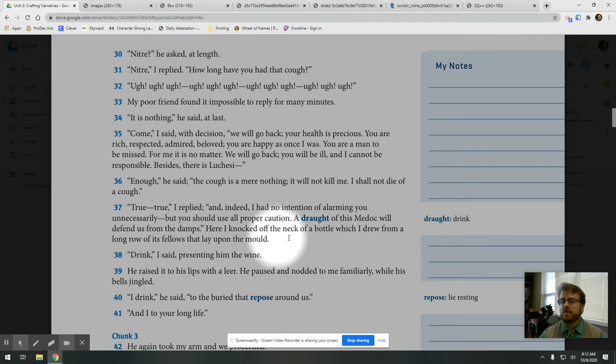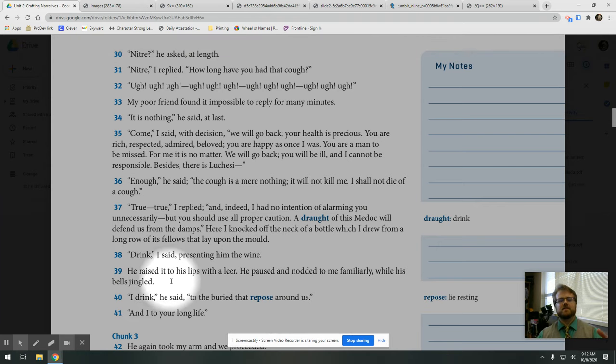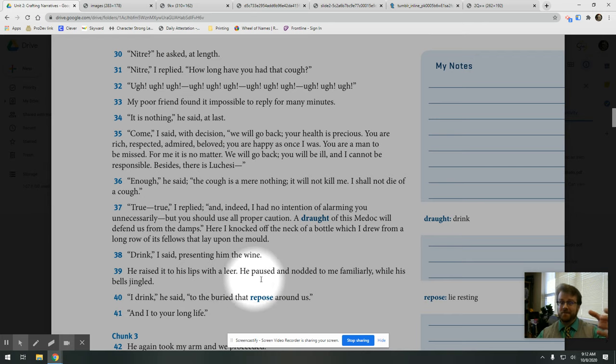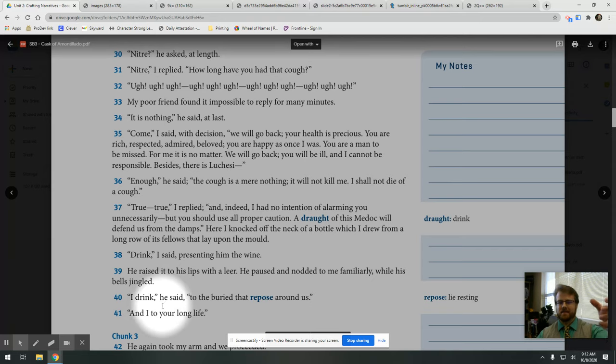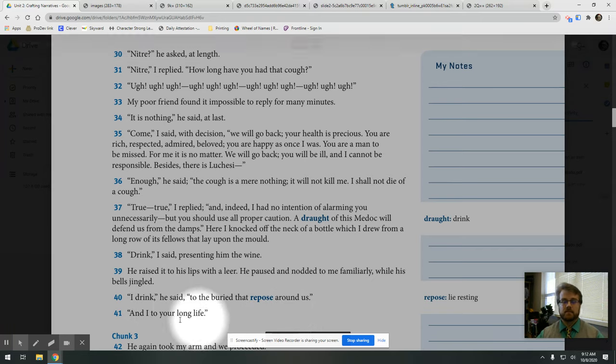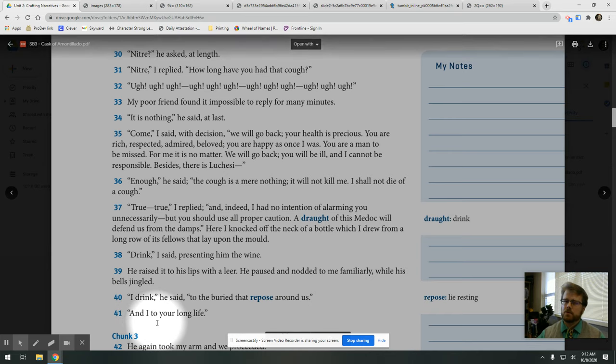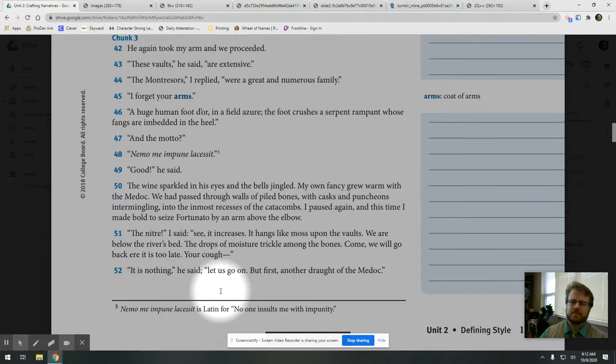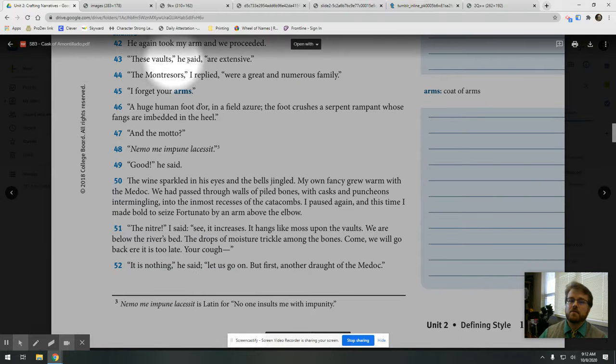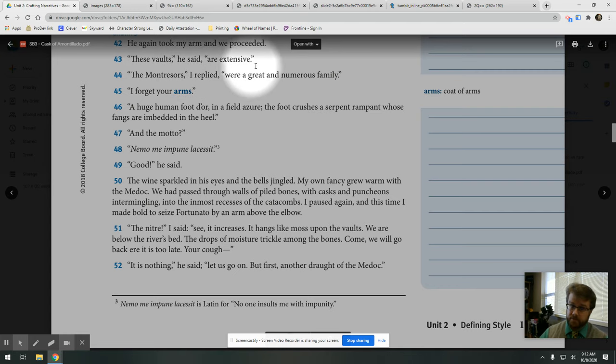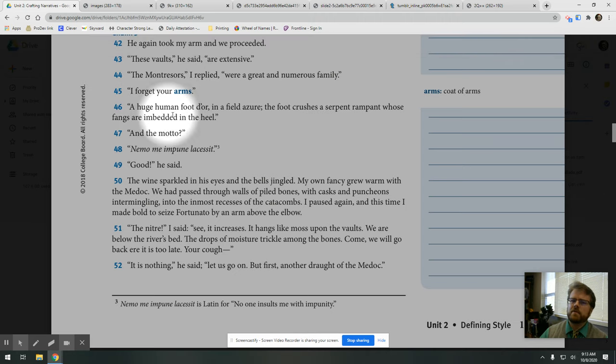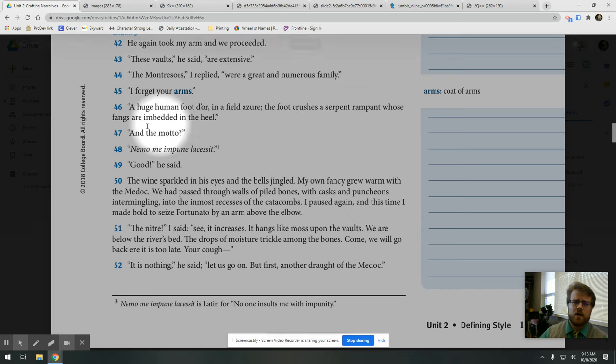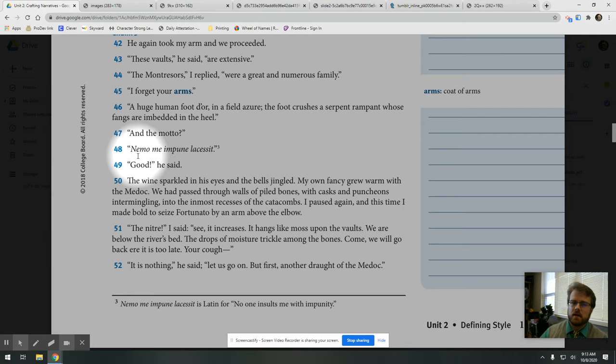And indeed, I had no intention of alarming you unnecessarily, but you should use all proper caution. A draft of this Medoc will defend us from the damps. Here I knocked off the neck of a bottle, which I drew from a long row of its fellows that lay upon the mold. Drink, I said, presenting him with the wine. He raised it to his lips with a leer. He paused and nodded to me familiarly while his bells jingled. I drink, he said, to the buried that repose around us. And I to your long life. He again took my arm, and we proceeded. The vaults, he said, are extensive. The Montresors, I replied, were a great and numerous family. I forget your arms. A huge human foot d'or in a field azure. The foot crushes a serpent rampant whose fangs are embedded in the heel. And the motto? Nemo me impune lacessit. Good, he said.